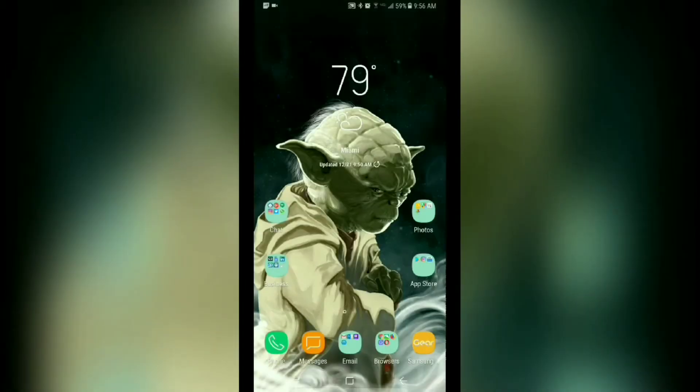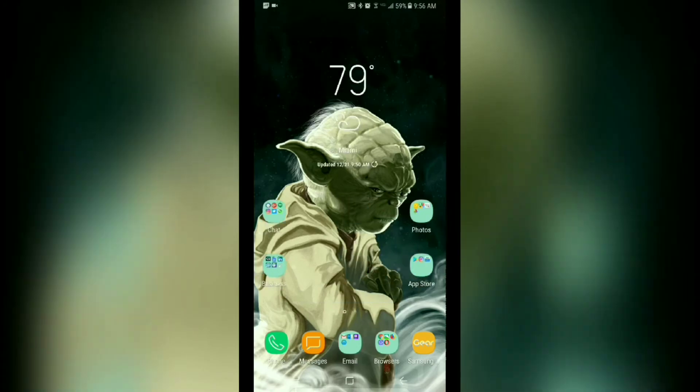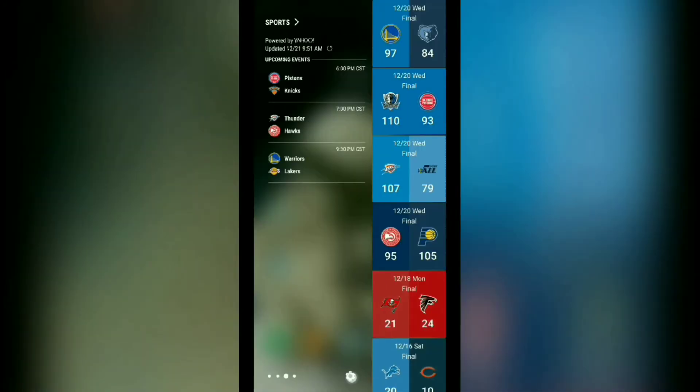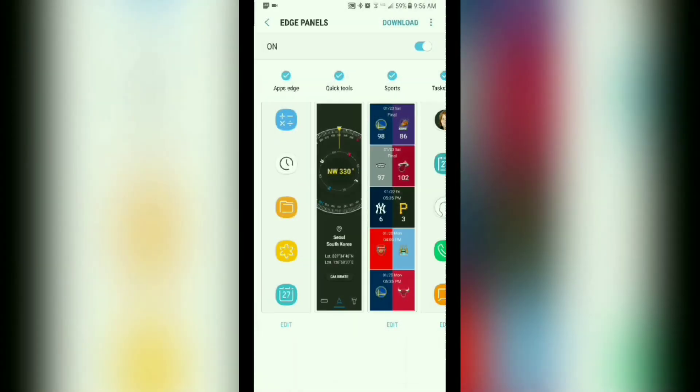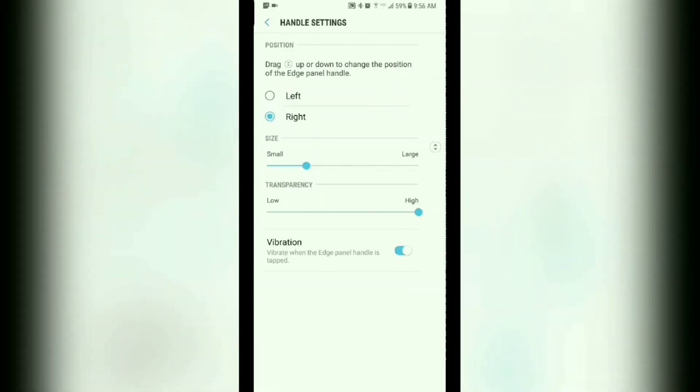But let's say you wanted to see your edge panel tab but you didn't want it to be as thick as it is by default. Well, you slide over your edge panel, tap on the settings at the bottom, tap on the three dots on the upper right side, and then tap on handle settings.